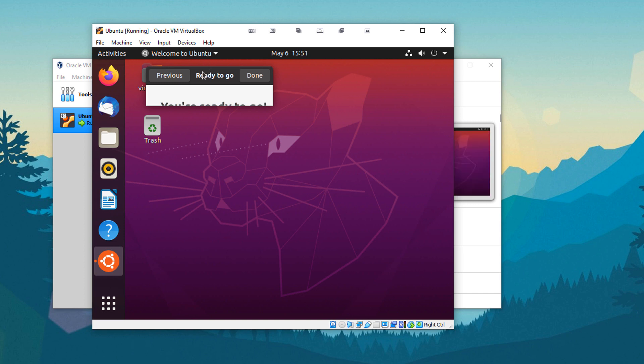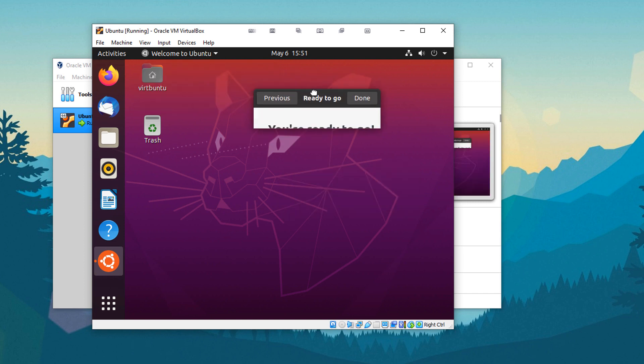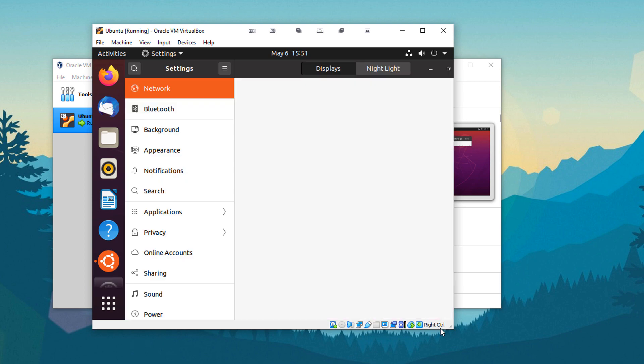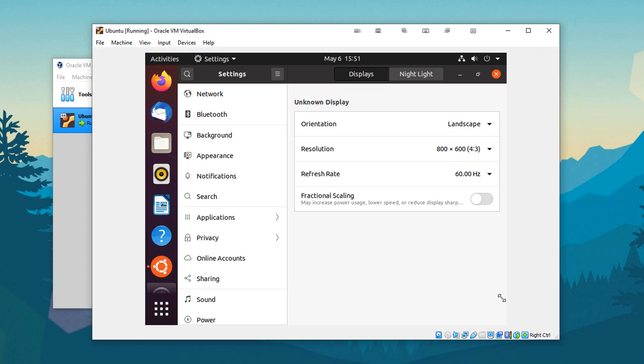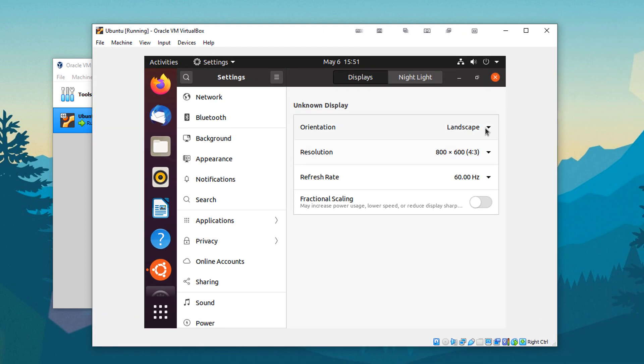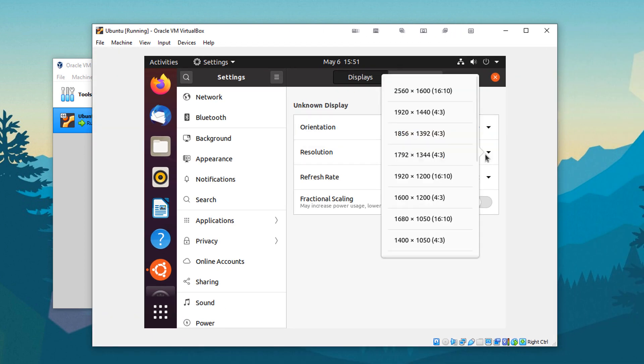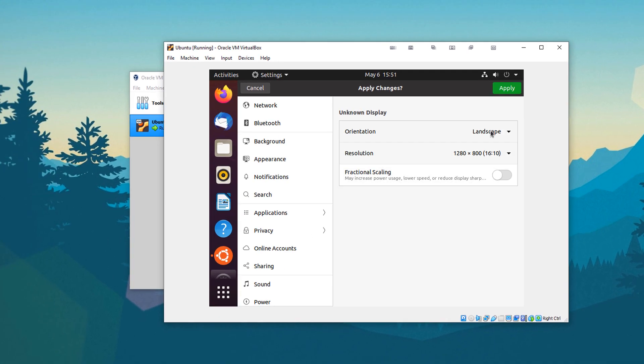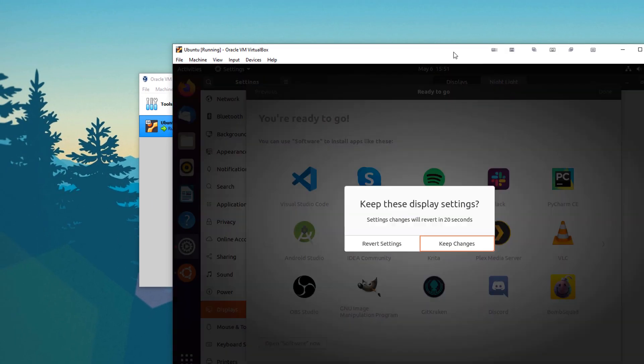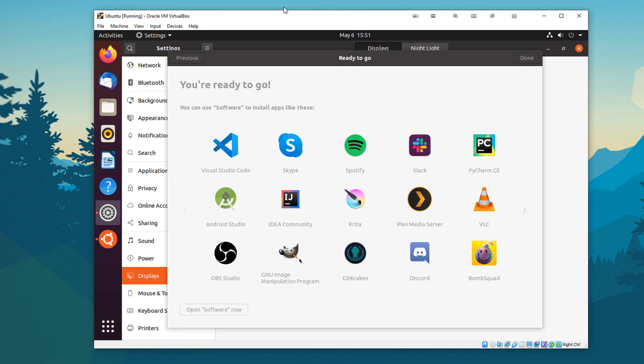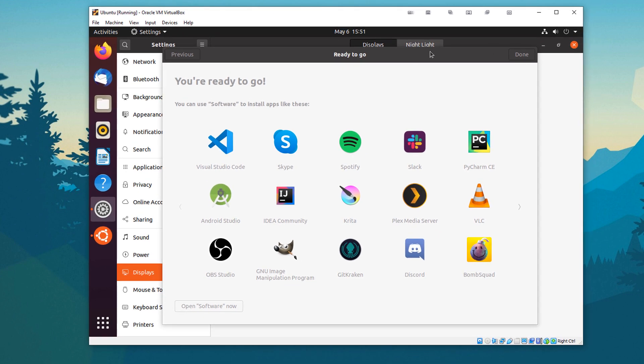So what I'm going to do real quick is go and change some of the display settings. Because it's still not doing the window lock thing. So we're going to change this to let's go with a good old 720p display. This one works. Apply. Keep changes. And you can see that it is now bigger.